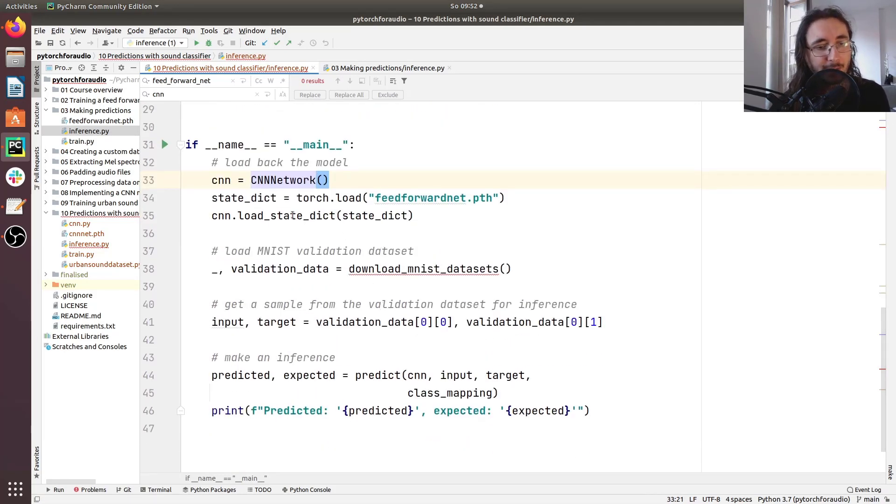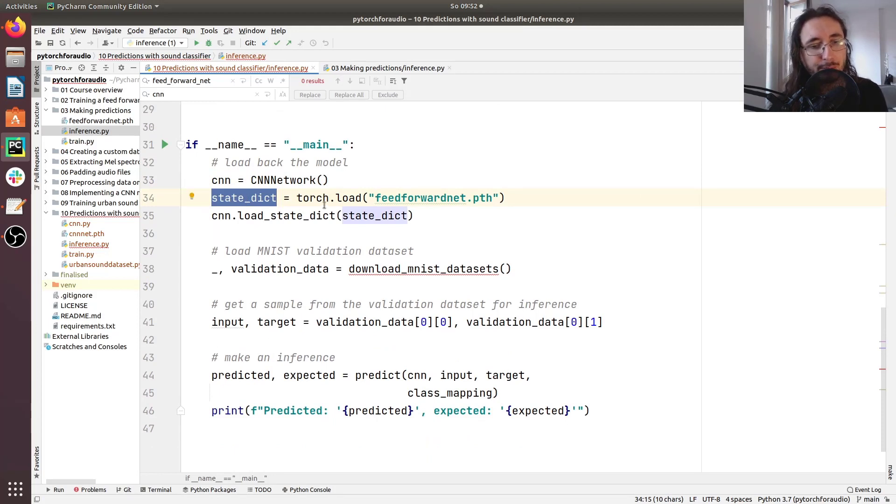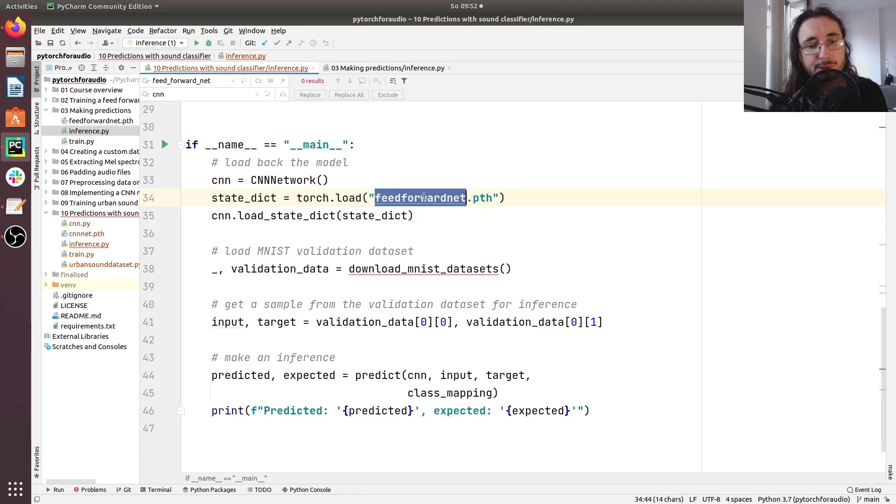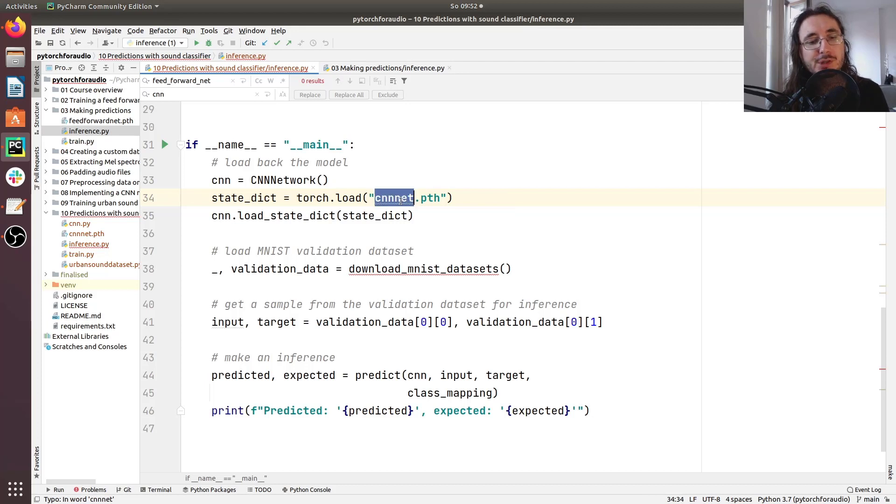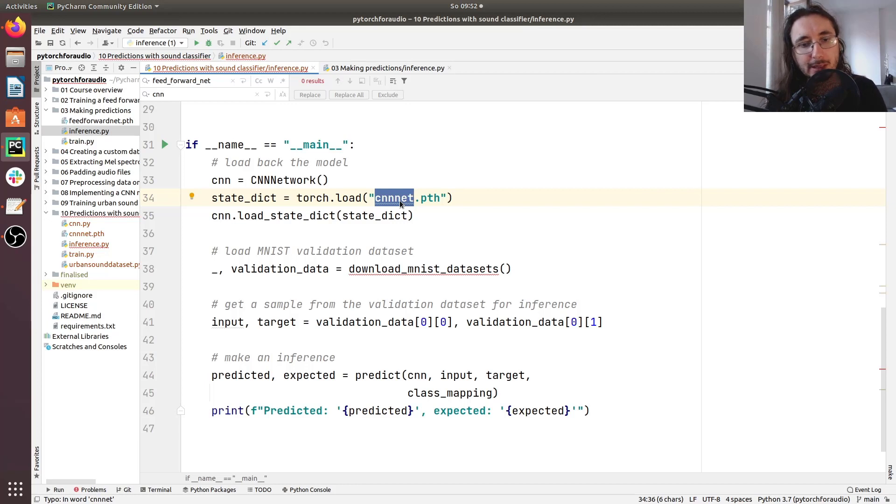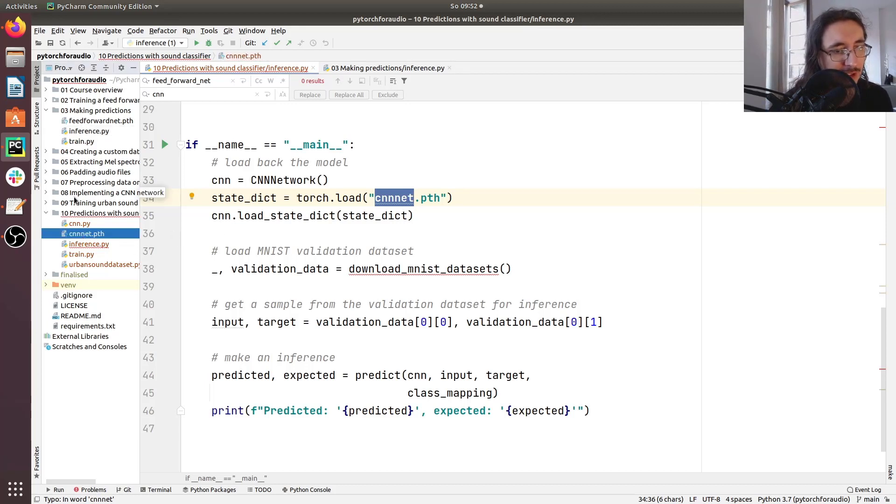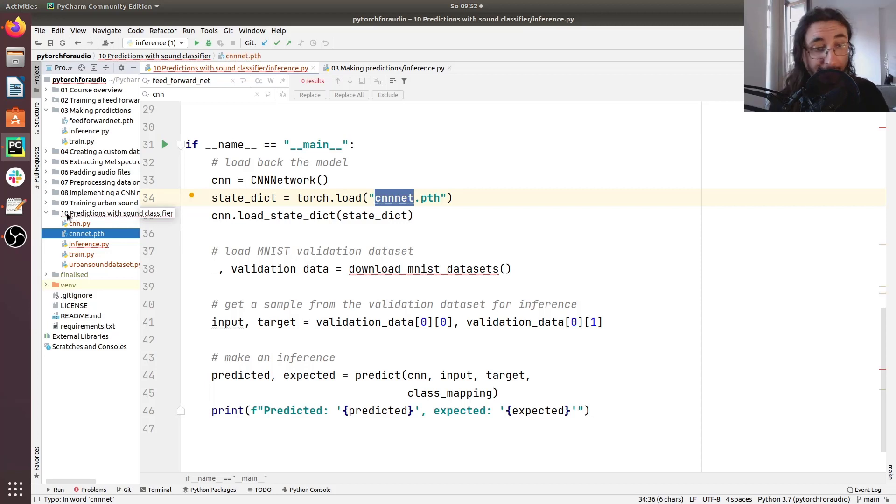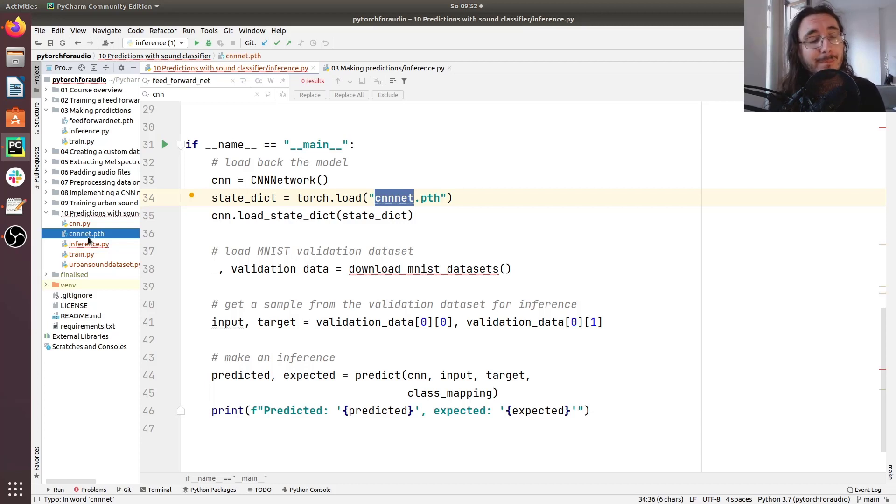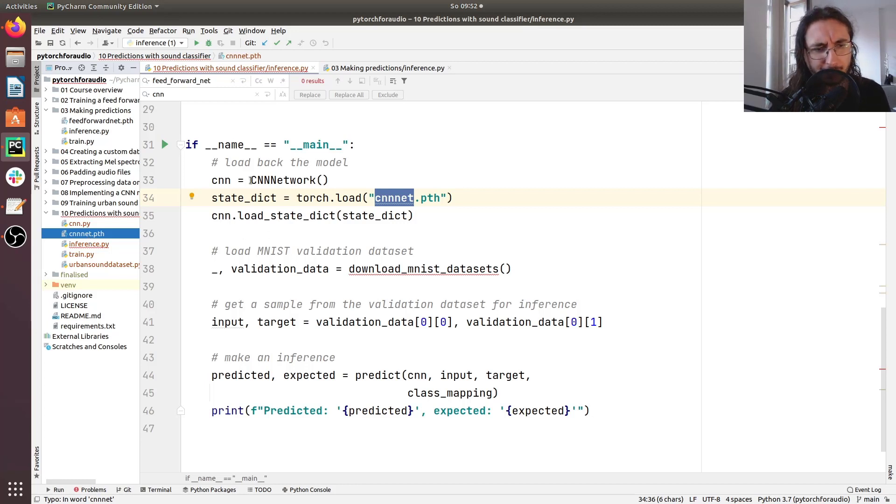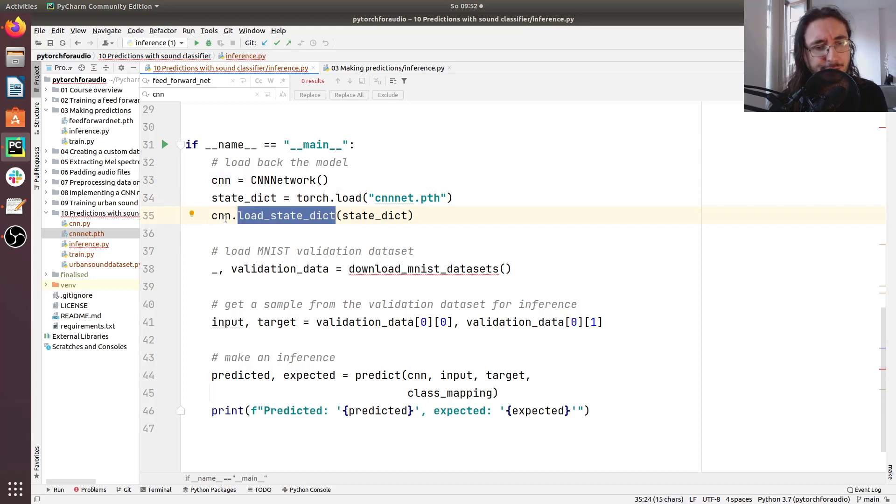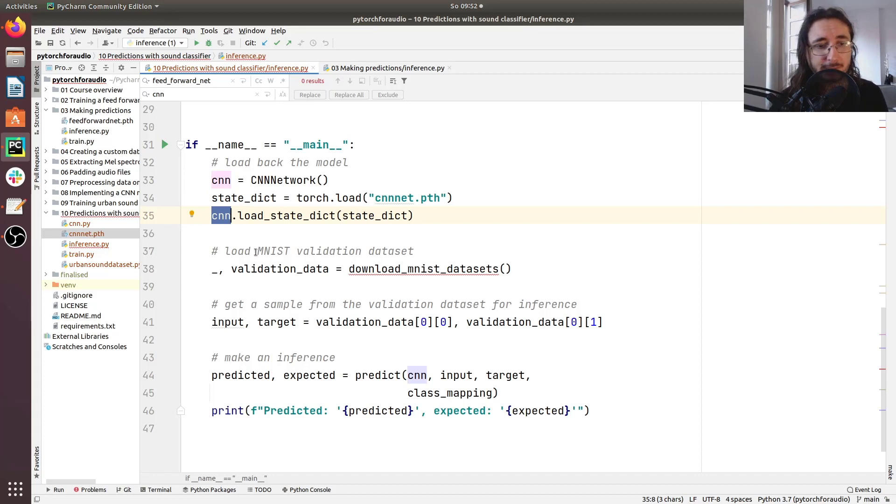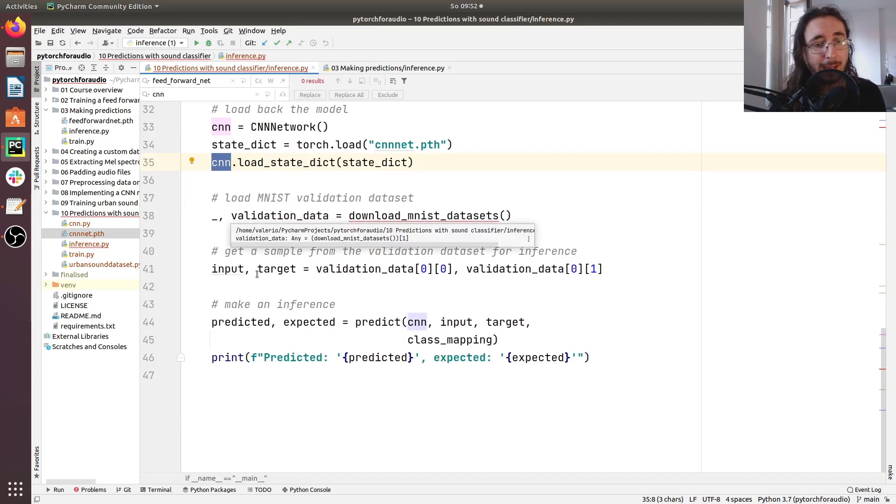And then we are going to load back this state dictionary. But of course, we're not going to load it from feed forward net dot pth, but rather CNN net dot pth. And so this is a file that contains all the weights and information about the trained model. I'm storing it here directly in folder number 10 for this video. And I'm going to also upload this to GitHub so that you can make inferences without the need of training the model yourself. Next thing is to load the state dictionary directly into our CNN model. So now we have our model loaded back.